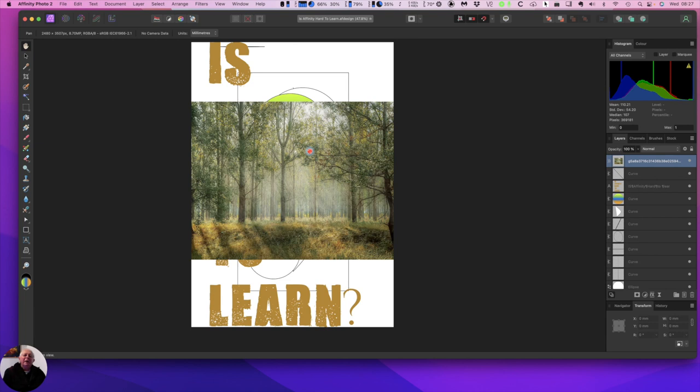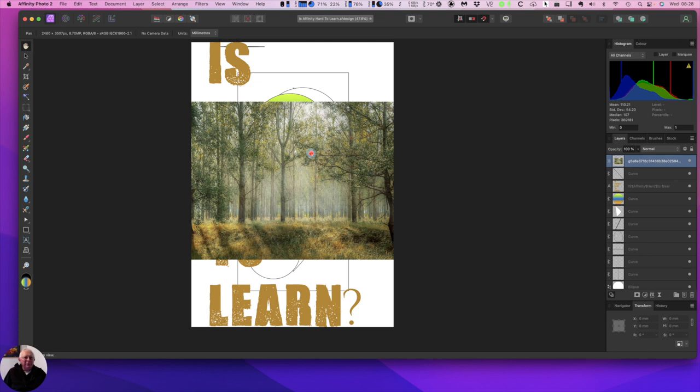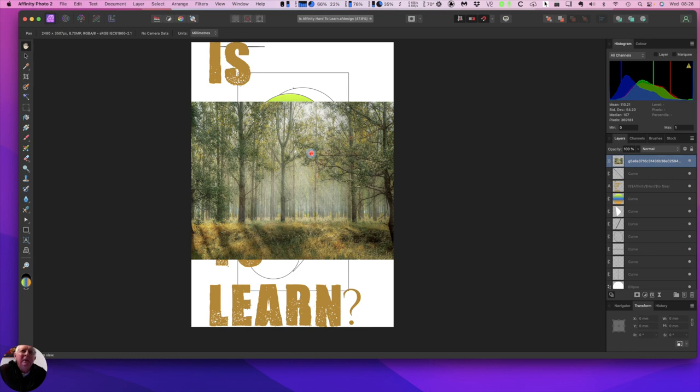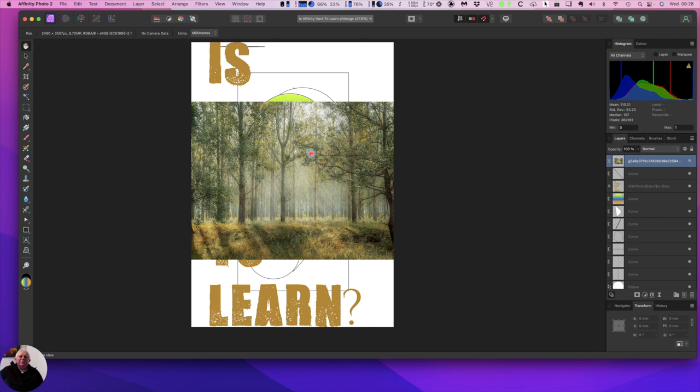As we're saying, the liquefy persona has tools to help you stretch and deform images, and it's probably most useful for retouching portraits and fashion work. The develop persona we just looked at is a little like the develop module in Lightroom, and it's the default persona when editing raw files. But you can use it on ordinary files. In fact, this is the only persona where you can edit the raw file, and so Affinity automatically switches to this when you open one.